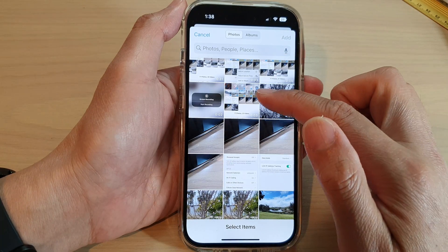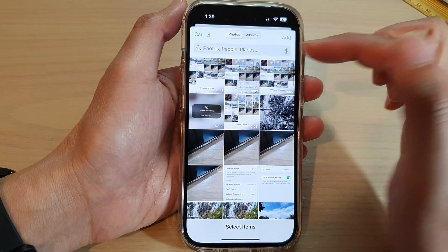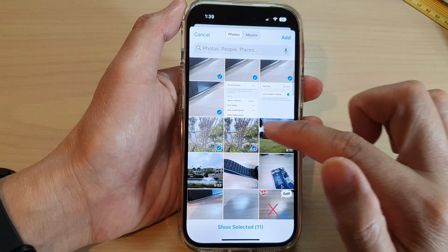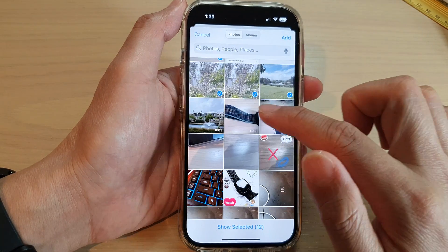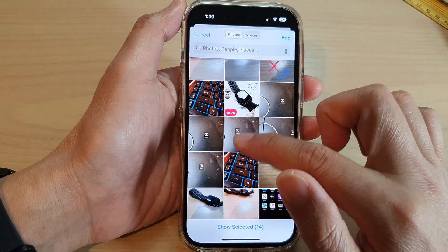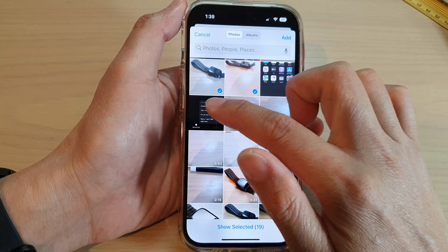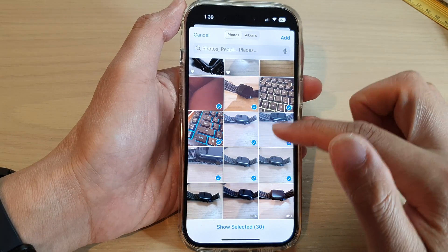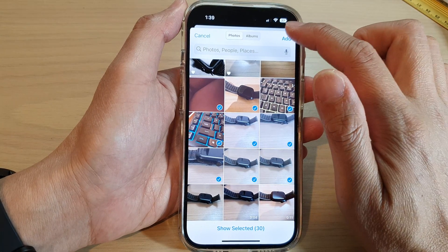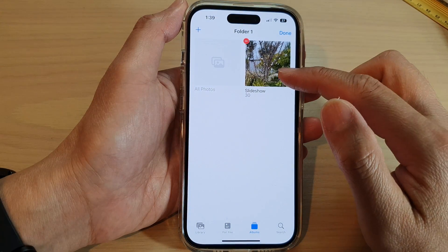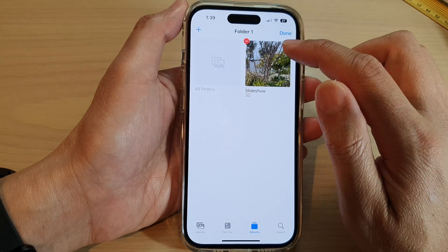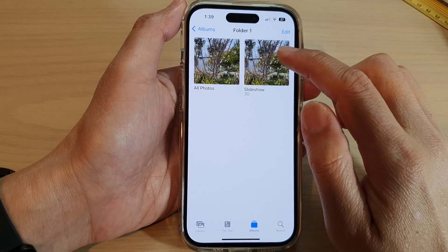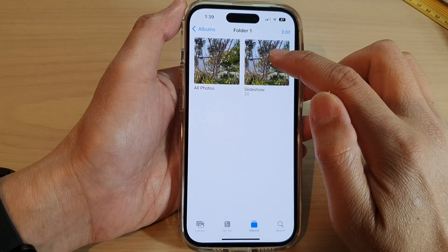Within this album I'm going to select all the photos and videos that I want to include in my slideshow. Go ahead and select some videos and photos that you want to use. I selected some more random photos and tapped Add. Now we have 30 items — then tap Done.